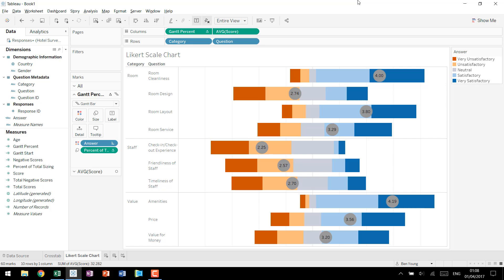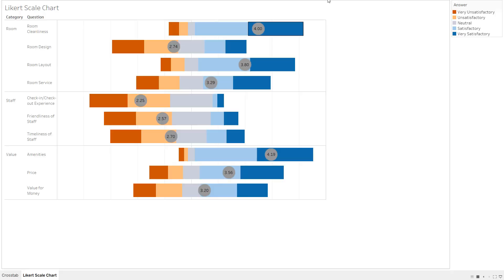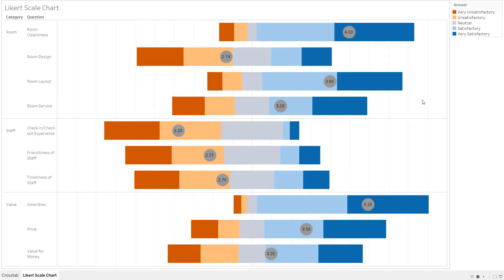So there you go. Just a quick analysis showing the potential of what a Likert chart can do for you and for your organization. Hope you enjoyed this tutorial. Feel free to reach out to us on superdatascience.com with any questions or any suggestions for future charts. Thank you so much.